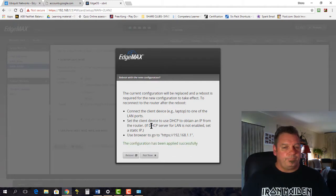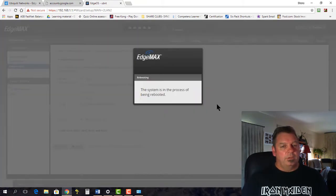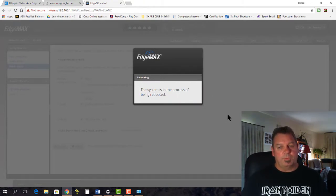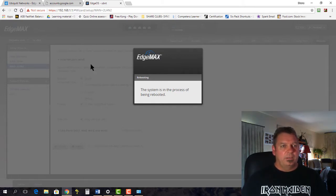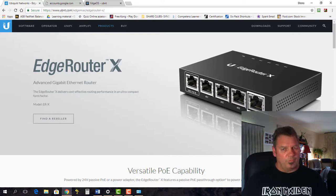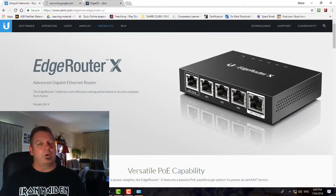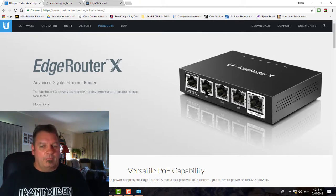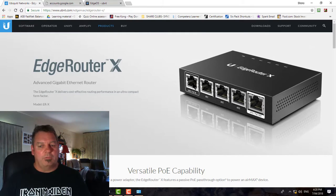We'll leave the defaults and click Apply. The configuration updates successfully, then we reboot and confirm. Once the device reboots, we can't connect from the current port anymore. We need to unplug the computer from ETH0 and plug it into ETH1, 2, or 3. I'm also going to plug a Ubiquiti access point in there and set that up later so the POE is enabled.